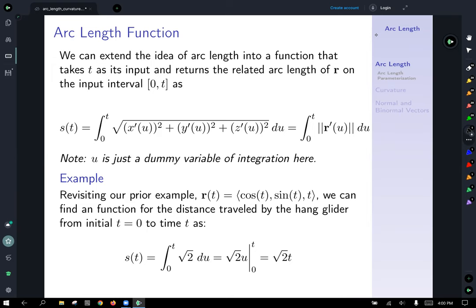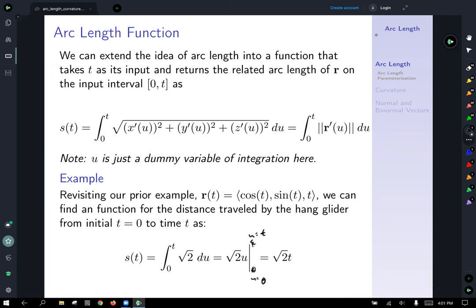Applying this to our prior example: we integrate root two with respect to u, putting t as the upper limit. Integrating root two with respect to u gives root two times u, evaluated from u equals zero to u equals t. Labeling these evaluation bounds carefully with respect to variable is helpful. So s(t) equals root two times t.